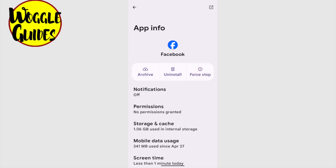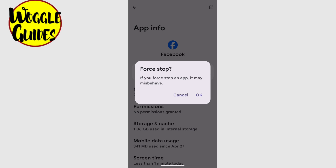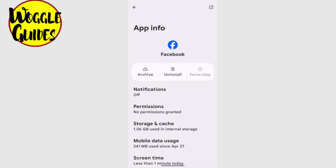If I choose that, a pop-up message will then appear, warning me that force stopping an app might cause it to misbehave. No need to worry though — in most cases this just means the app will close completely and you'll need to open it again in the normal way if you want to use it. Tap on the OK button in this pop-up to confirm that.